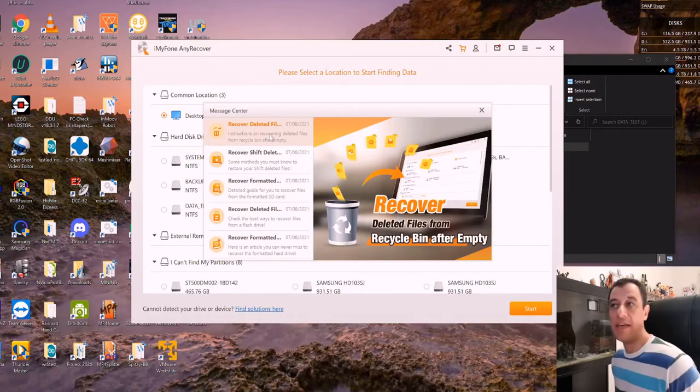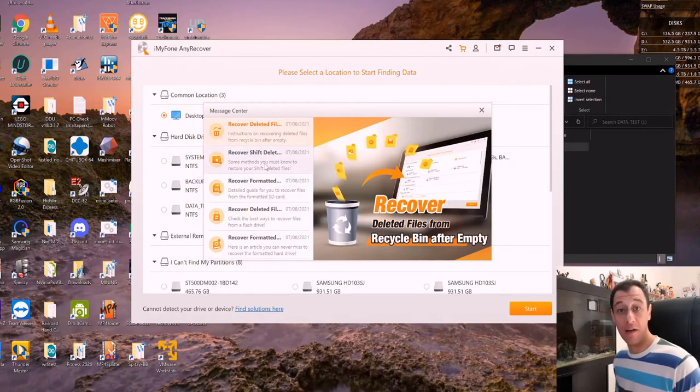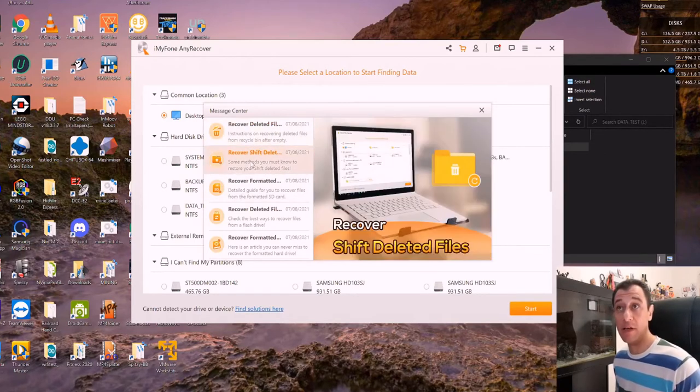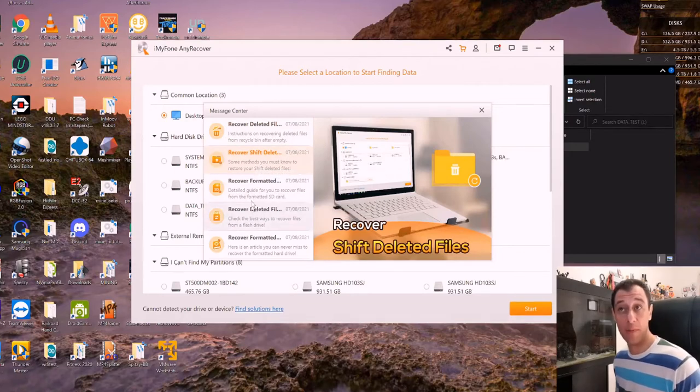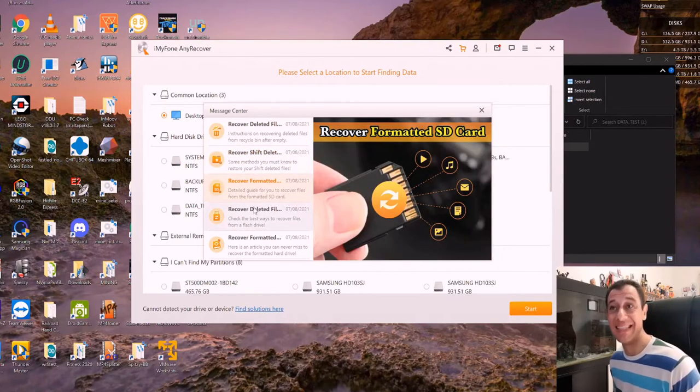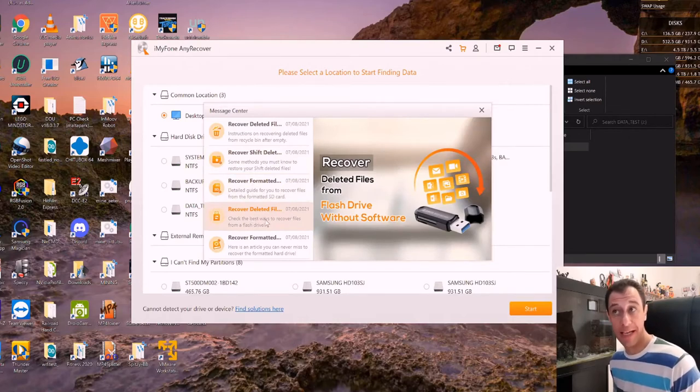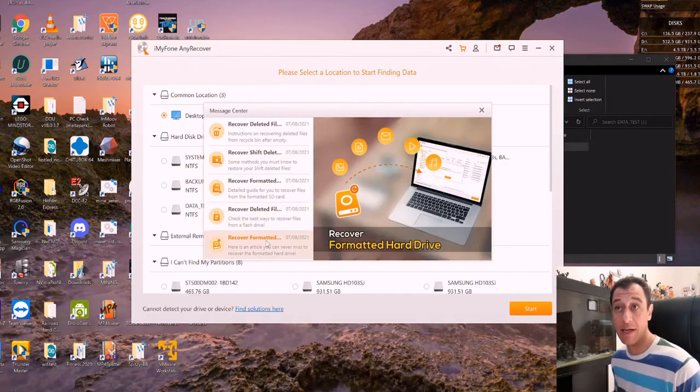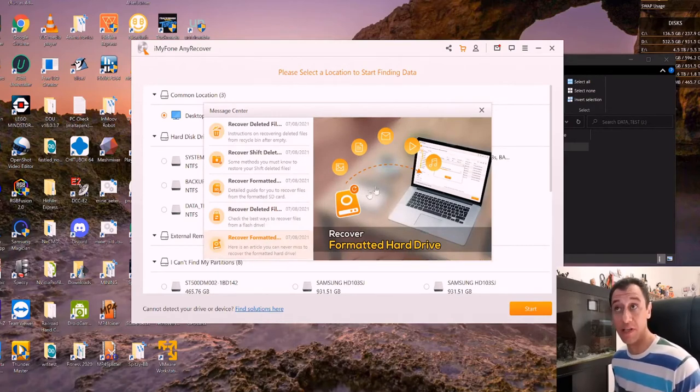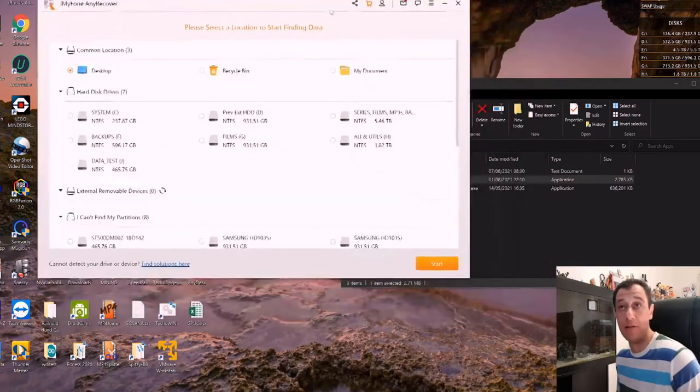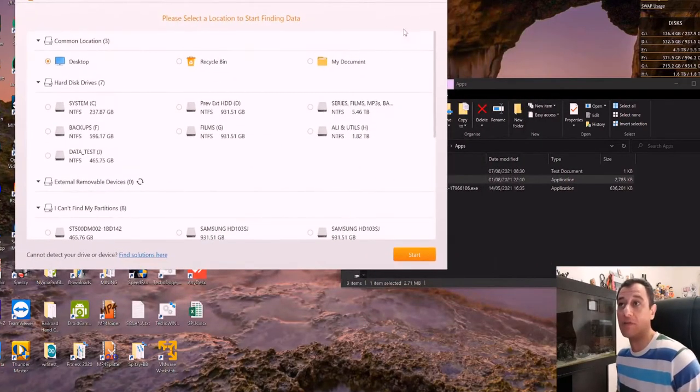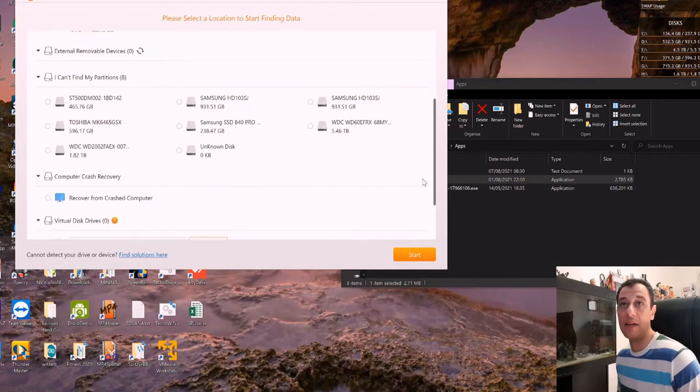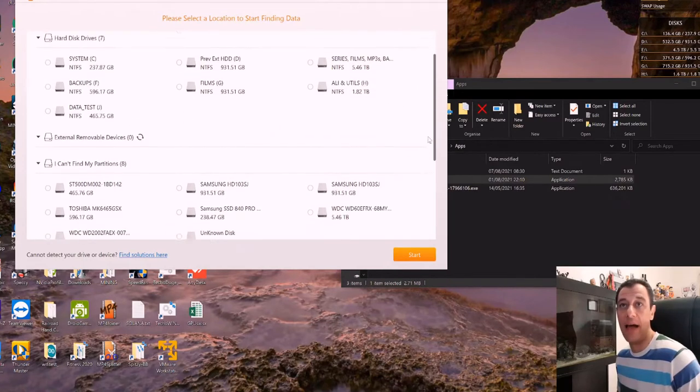So here you can recover deleted files from the recycle bin after you've emptied the recycle bin. You can recover shift deleted files that are permanently deleted. You can also recover formatted SD cards. You can recover deleted files from flash drives without any other software and you can recover formatted hard drives as well. That is really awesome. I'm just going to try it out. Cool animations as well. I really like the layout of this.